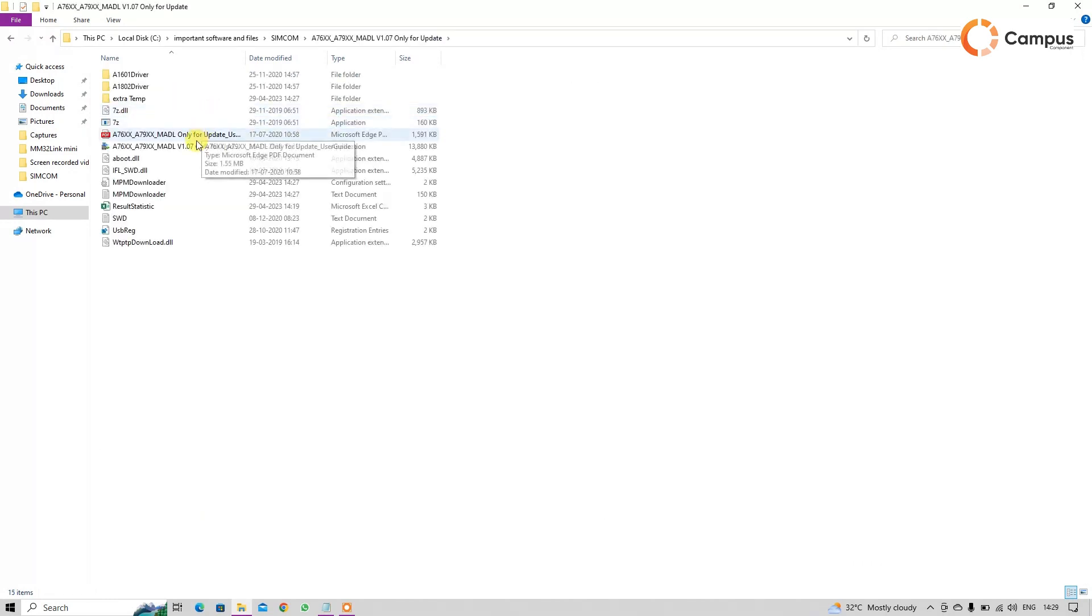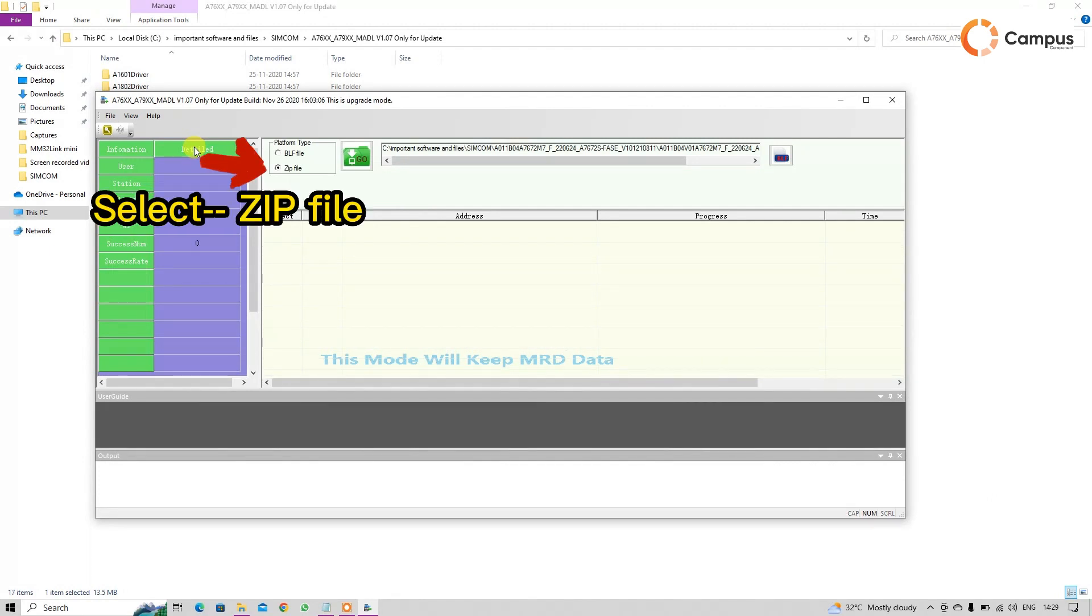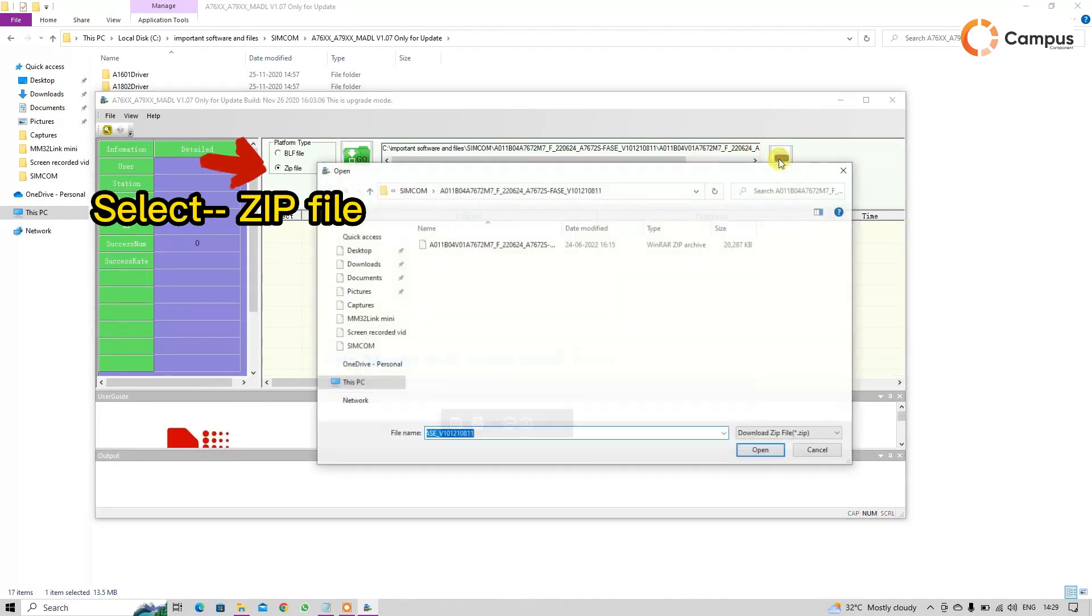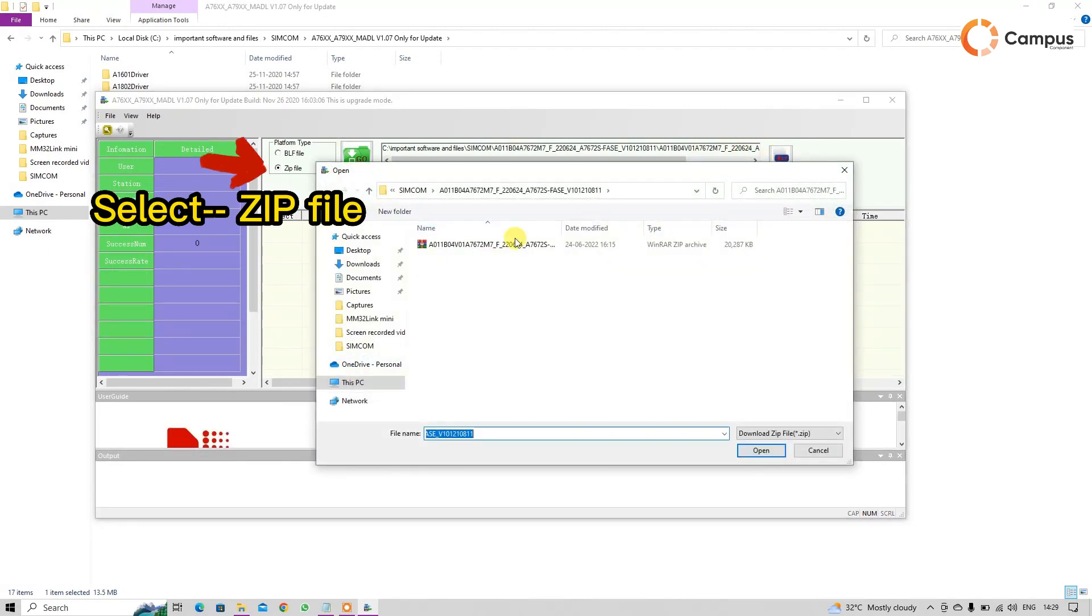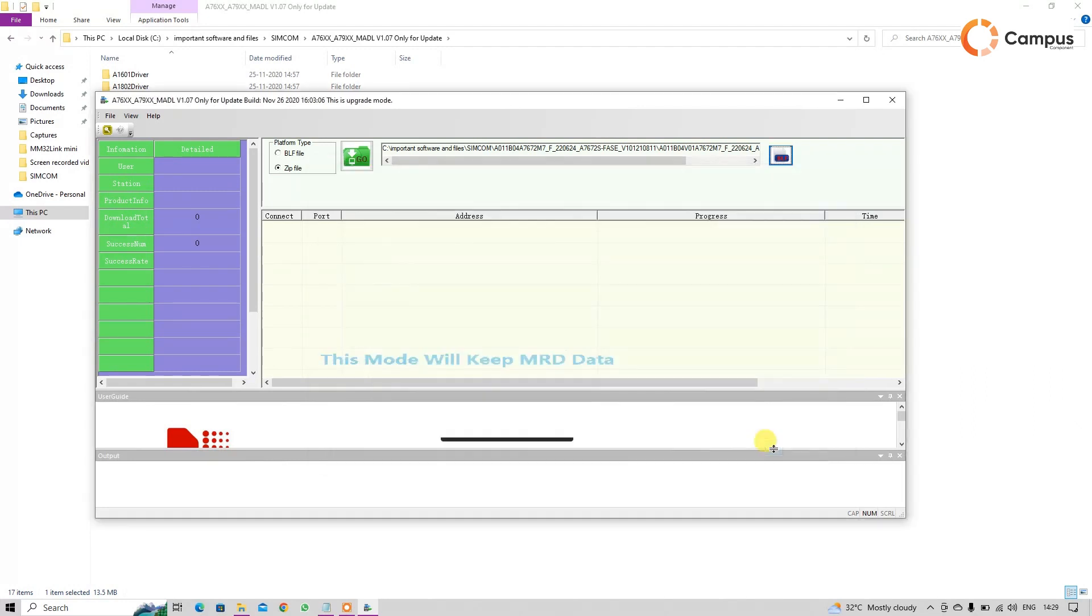First, open MADL from here. Then select the BLE file from here. Here I am using same FASE BLE file. Then click on go.